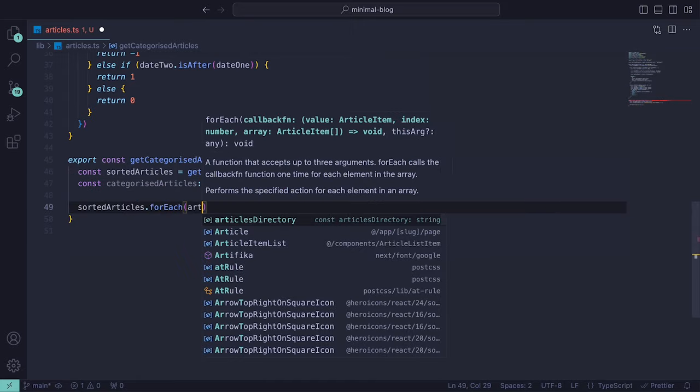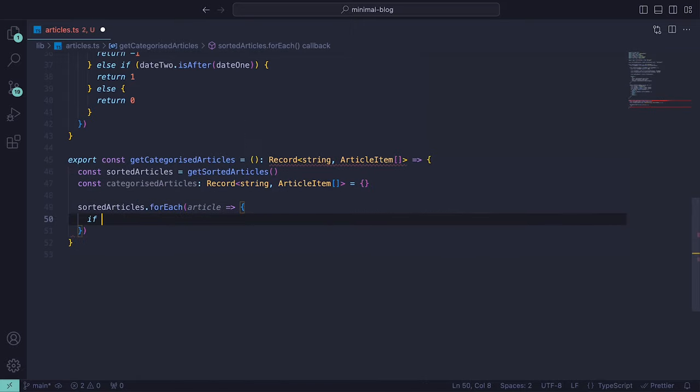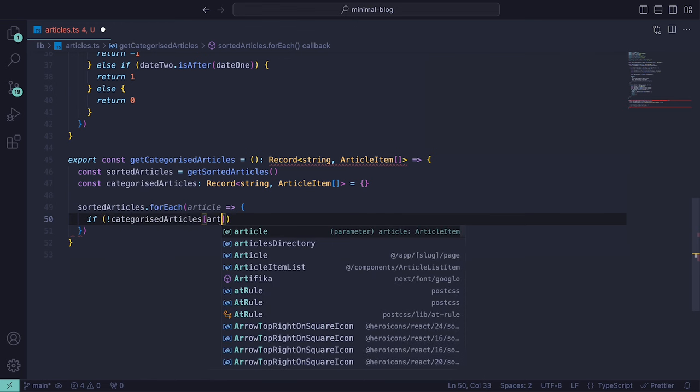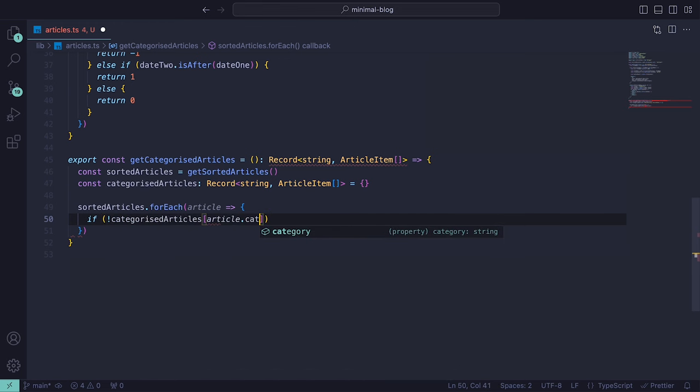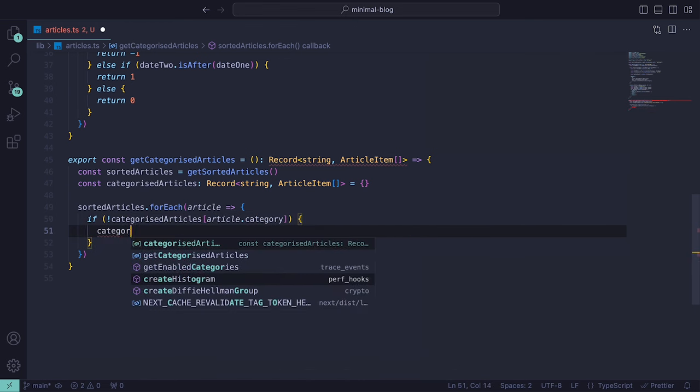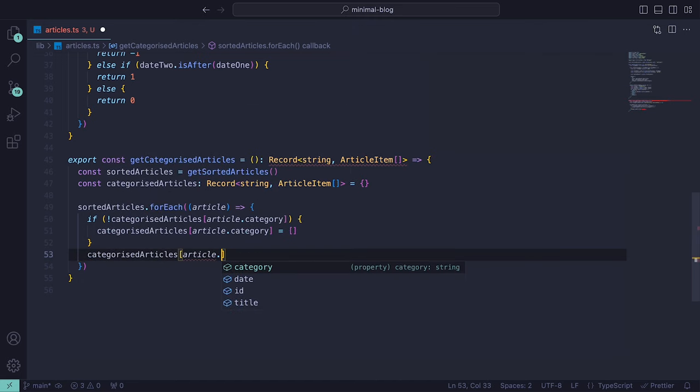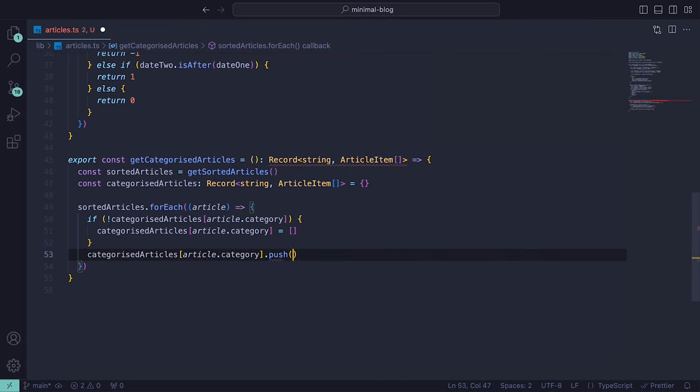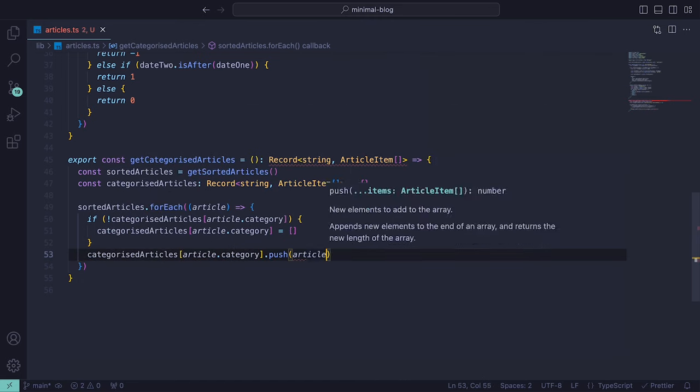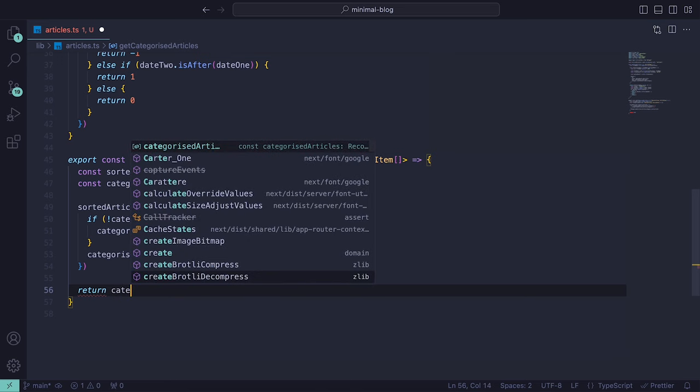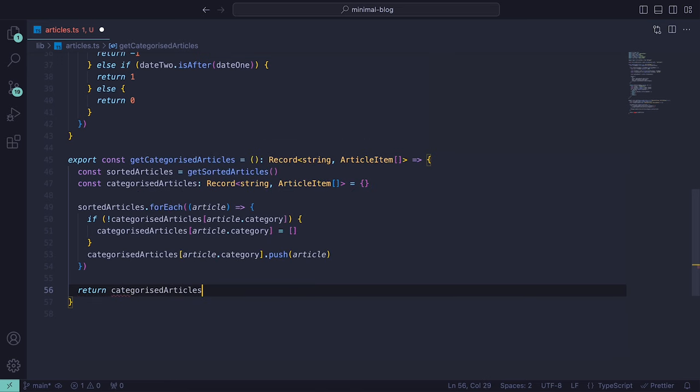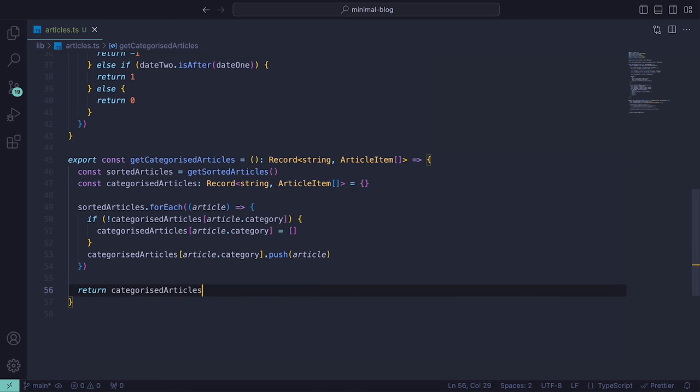Looping through each of the sorted articles, it checks if a category key exists in the categorized articles and if not, it creates an empty array for that category. It then pushes the current article into the corresponding category array. Finally, it returns a categorizedArticles object where each key represents a unique category and contains an array of articles belonging to it.